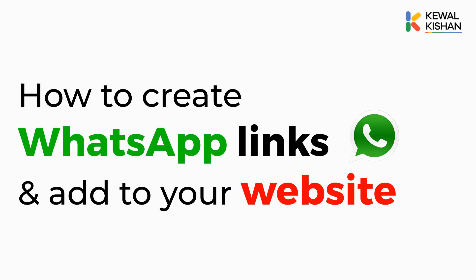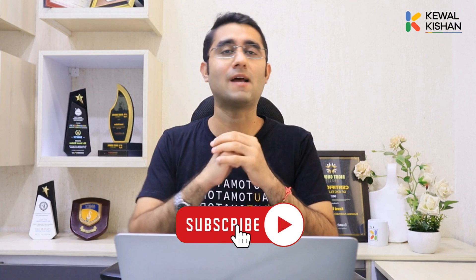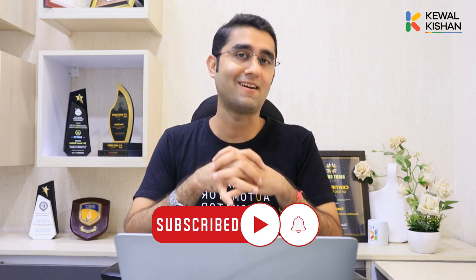How to create WhatsApp links and add to your website - we are going to learn in this crisp tutorial. Hi guys, I'm Kewal Kishan, India's leading business automation coach, and every week I'm bringing technical and business automation tutorials for all of you. If you have not subscribed to the channel yet, make sure you subscribe because it's totally worth it. So let's get started.